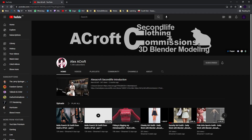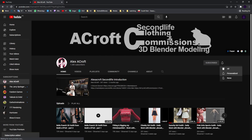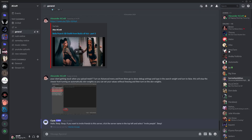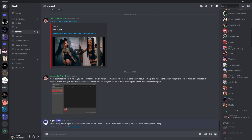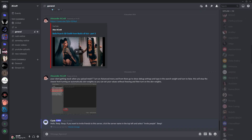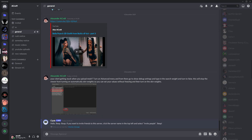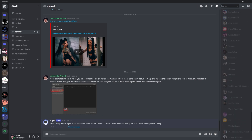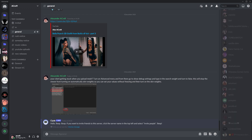Hey guys, Alex Haycroft here. I hope this video helped you, and if you liked it, please consider subscribing to my YouTube channel. If you have any issues, consider joining my Discord server as well. Thank you, and see you guys next time.